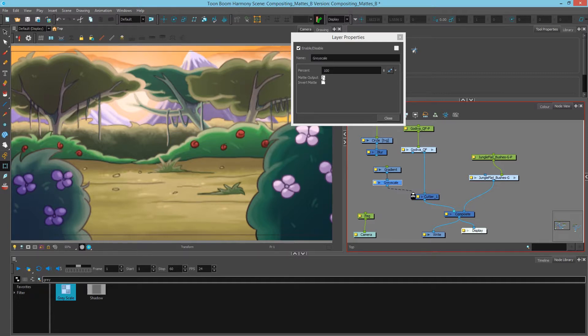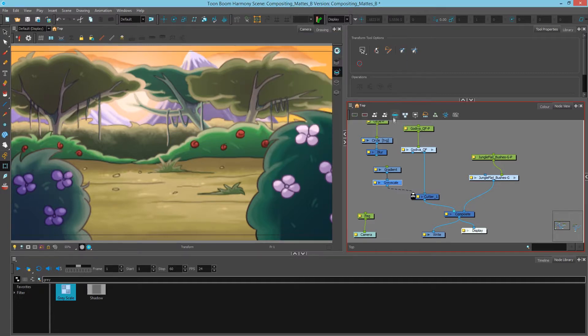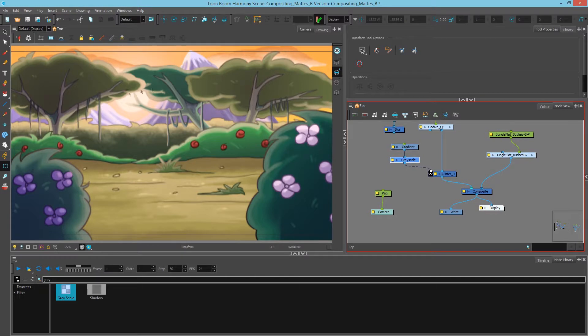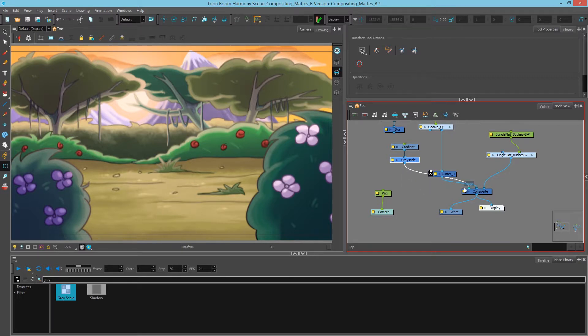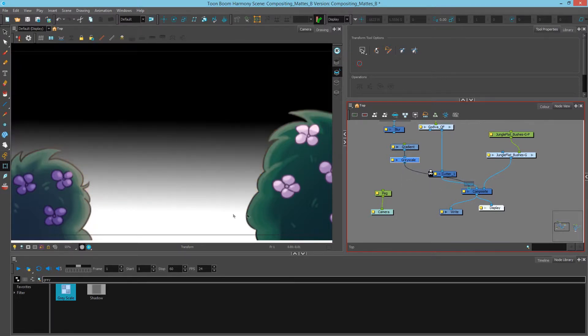If we click the matte output what that does is it creates a transparent area where the black pixels were and an opaque area where the white pixels were. To show this I can simply plug this into my composite.